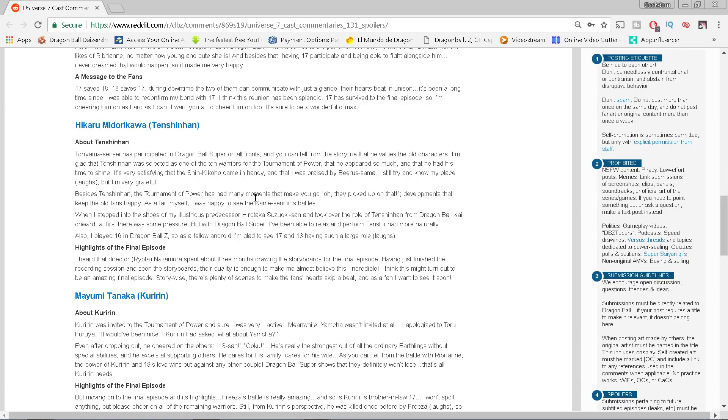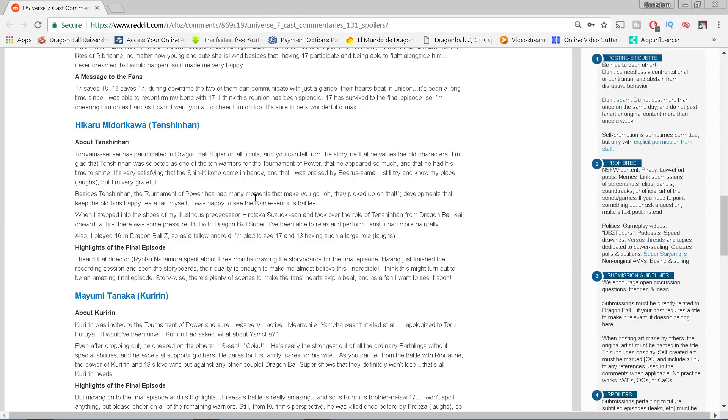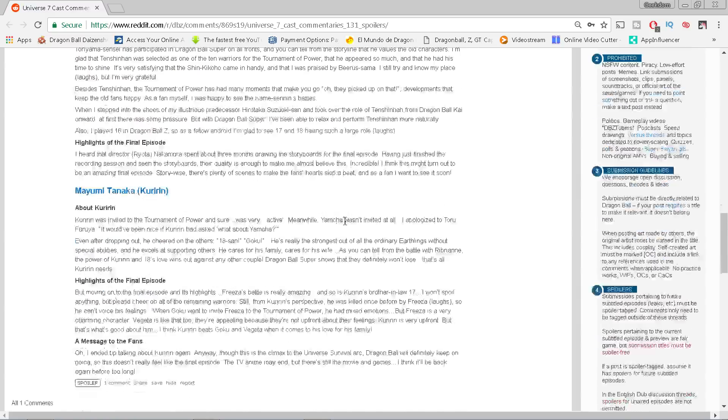Also, I played Android 16 in Dragon Ball Z, so as a fellow Android I'm glad to see 17 and 18 having such a large role. Highlights of the final episode: I heard that director Ryota Nakamura spent about three months drawing the storyboards for the final episode. Having just finished the recording session and seeing the storyboards, their quality is enough to make me almost believe this. Incredible. I think this might turn out to be an amazing final episode. Story-wise there's plenty of scenes to make fans' hearts skip a beat, and as a fan I want to see it soon.